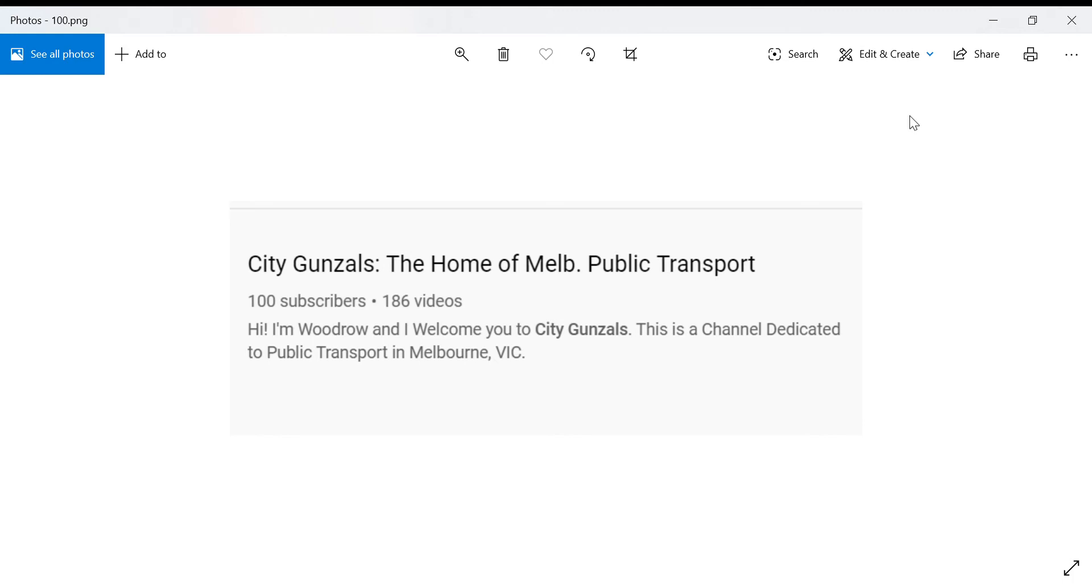So I will have a 100 subscriber special coming out very soon, either today June 9th, 2020 or tomorrow June 10th, 2020. It will be coming out on one of those two dates.